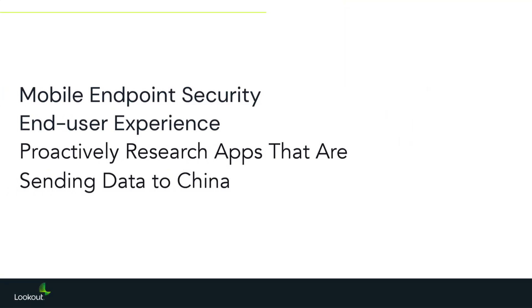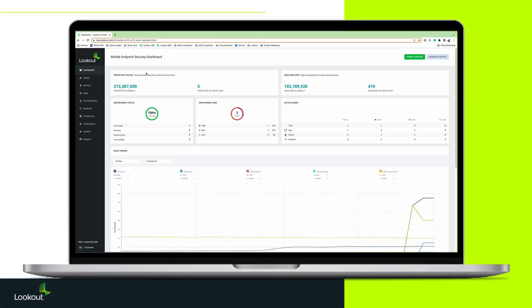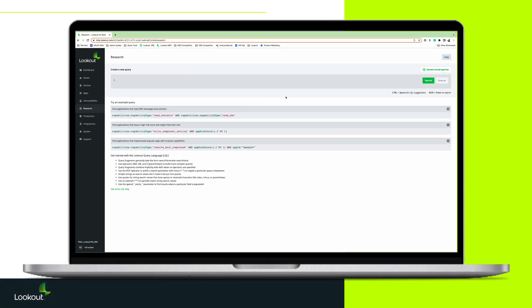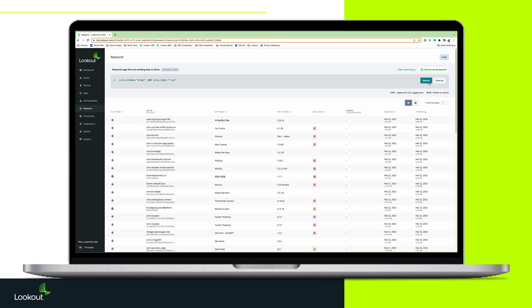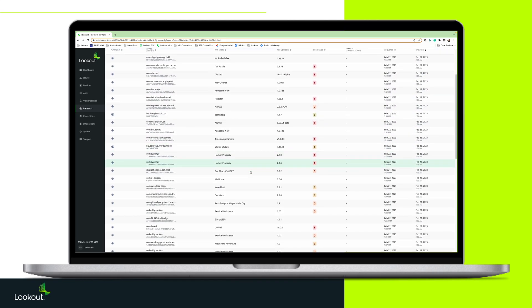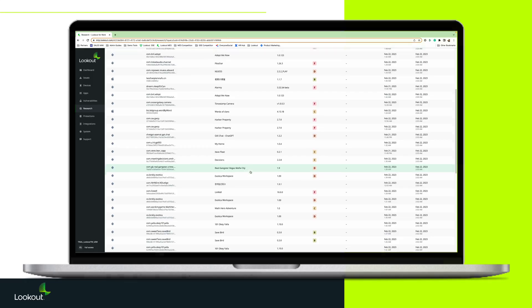Admins can then analyze those apps and gain deep insights into the exact data these apps can access, where they're sending it, what code libraries are in use, and what URLs, domains, and IP addresses the apps are communicating with.